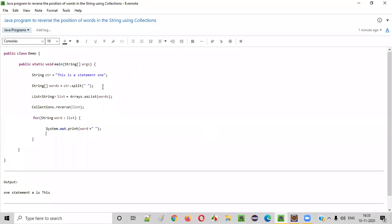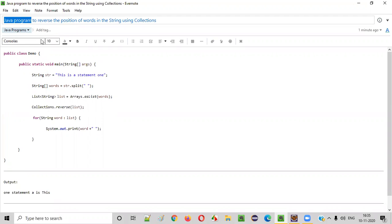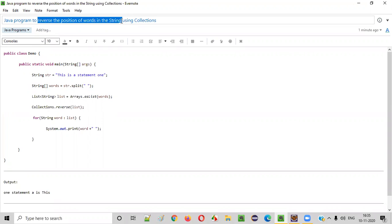Hello everyone. In this video session, I'm going to practically demonstrate a Java program to reverse the position of words in the given string or statement using collections.